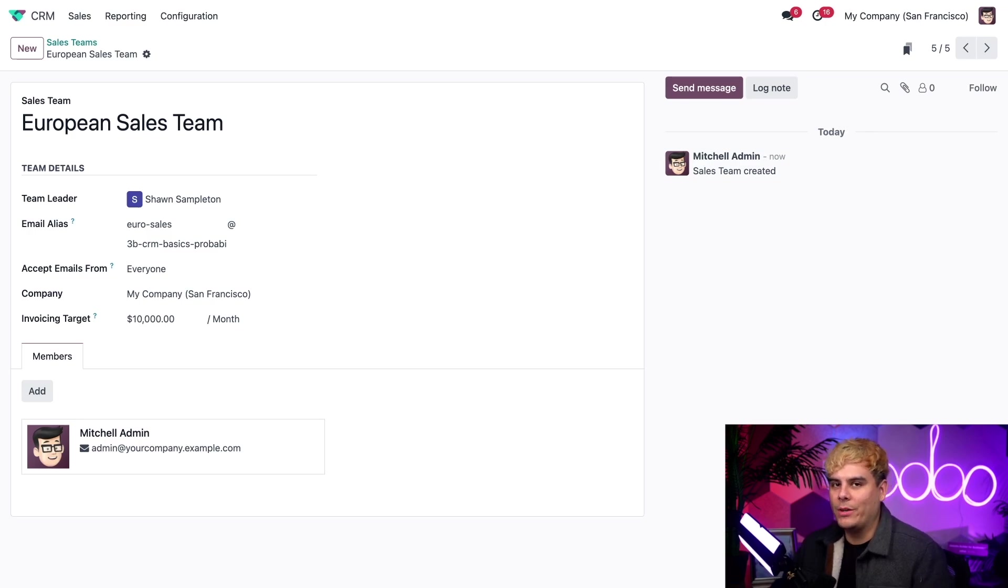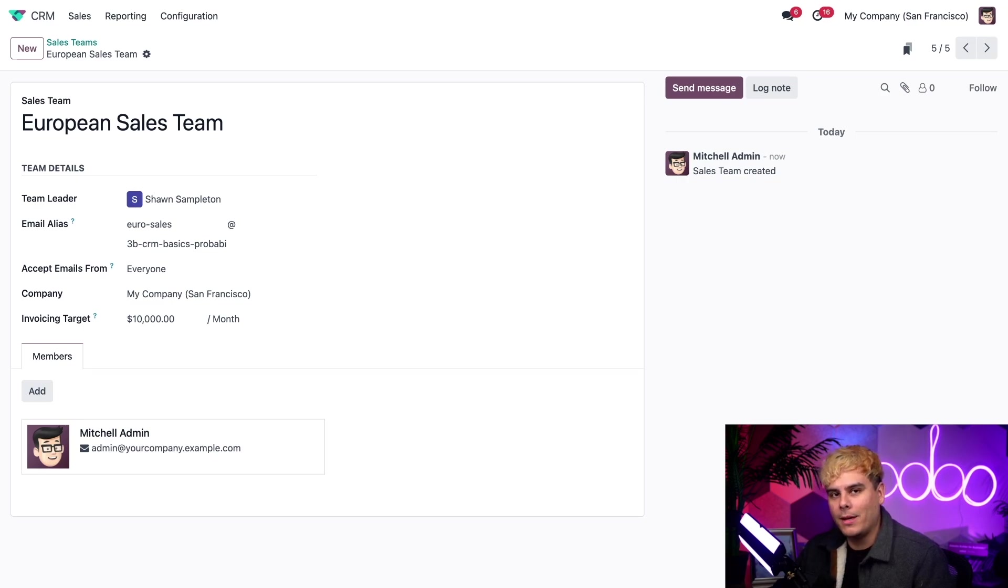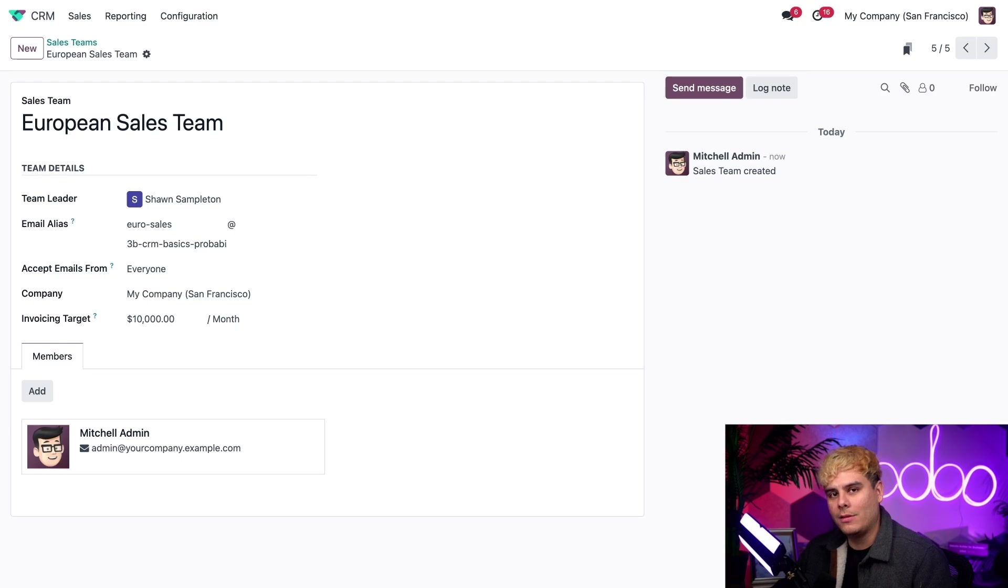Well, that's it, folks. That's how easy it is to configure probabilities and customize sales teams with Odoo CRM app. Now we're almost done learning the basics of the CRM app, but we still have a couple of things left to cover. Stay tuned for more useful Odoo knowledge in the next tutorial.